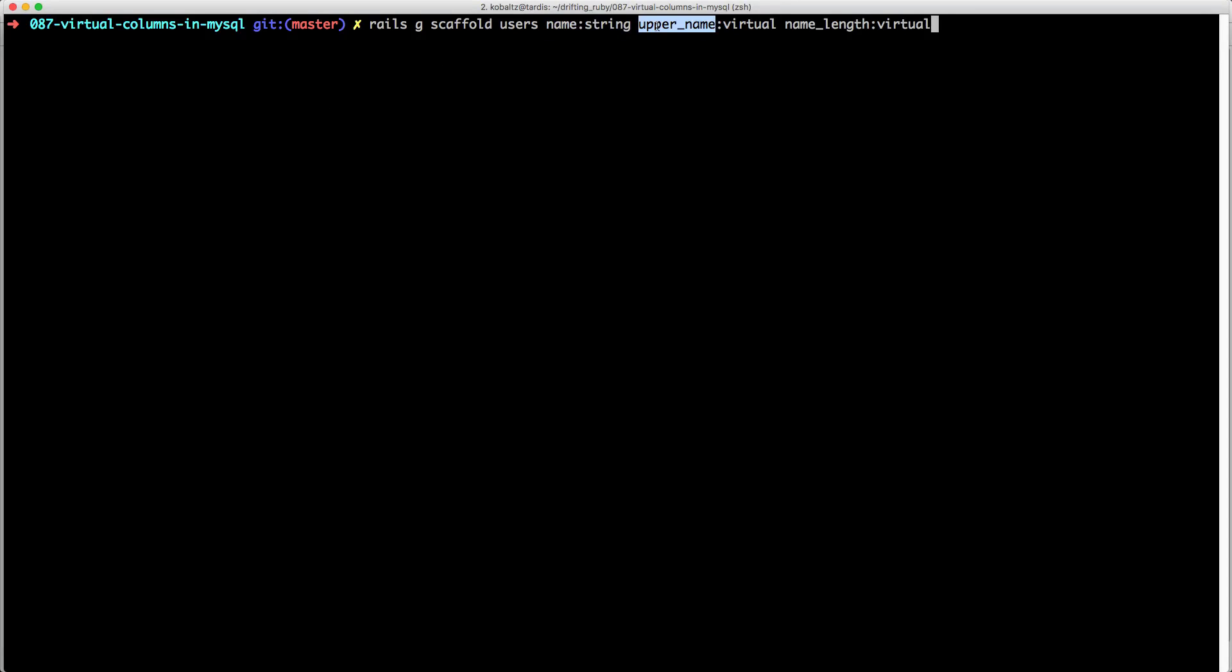Then I'll create an upper name and I'll set the type as virtual, and then I'll create a name length and I'll set this to virtual.